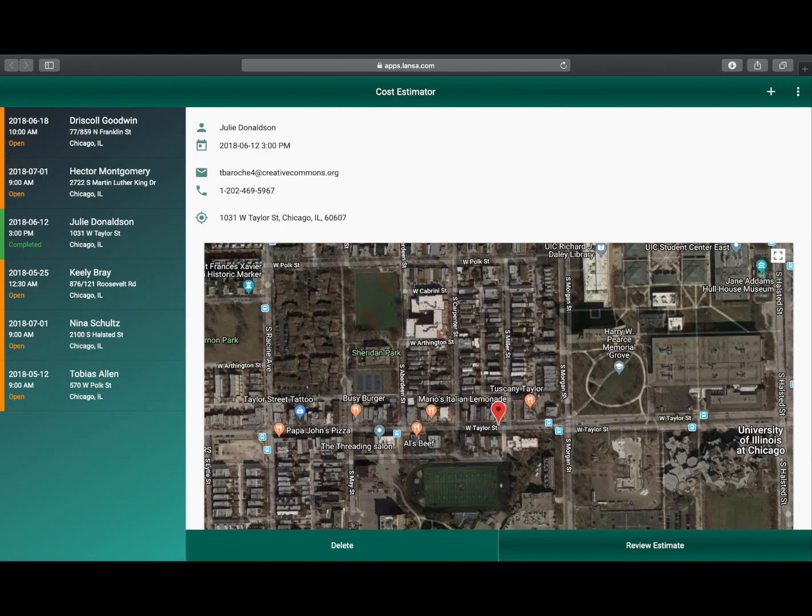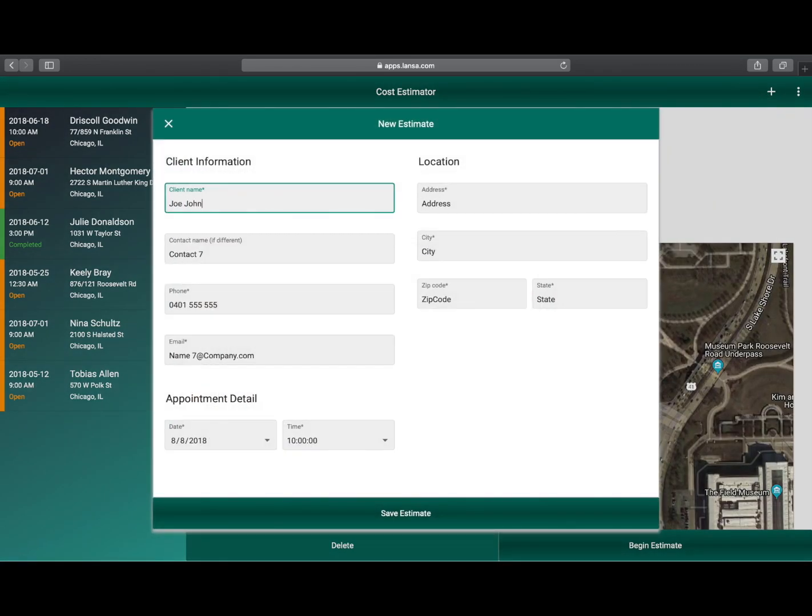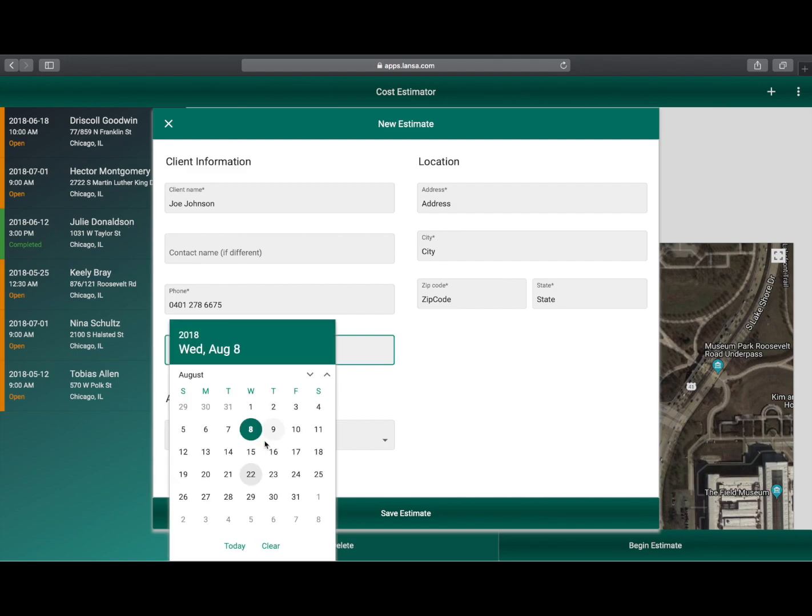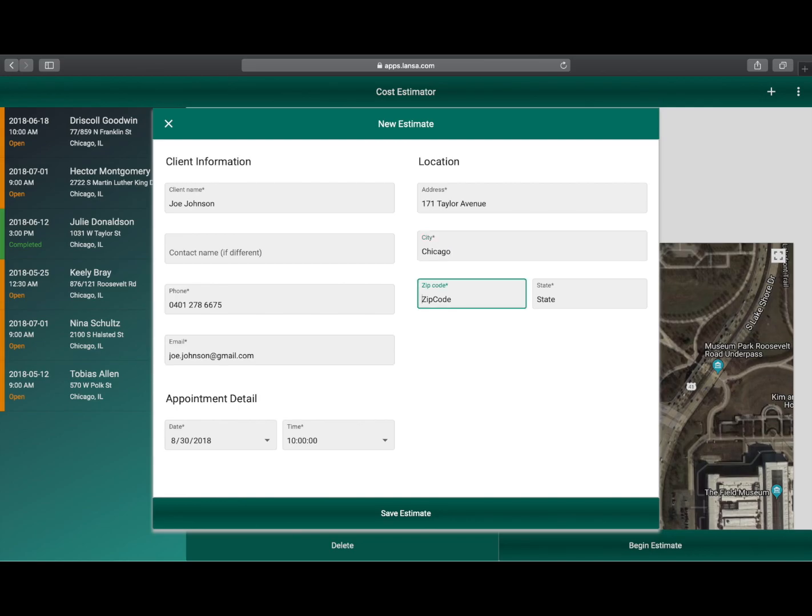So let's quickly show you how the app works. Firstly, the appointments team at Headquarters adds a new customer to the system and sets up a time for a salesperson to visit to collect all the details necessary to prepare an estimate.